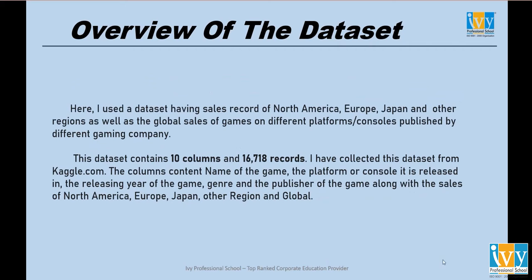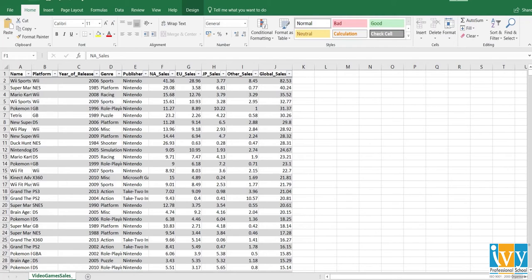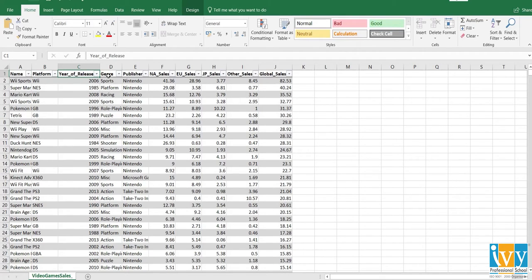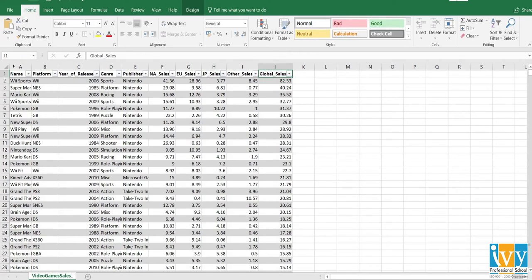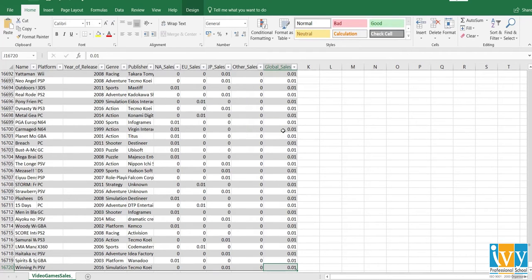Next is an overview of my dataset. Here is my dataset of video game sales, which I have collected from Kaggle. There are 10 columns in my dataset which contain the name of the games, the platform or console on which the games are released, the year of release, the genres and publishers of the games. Along with it, we have North American sales, Europe sales, Japan sales, other sales, and the total global sales. This dataset contains 10 columns and 16,720 rows.